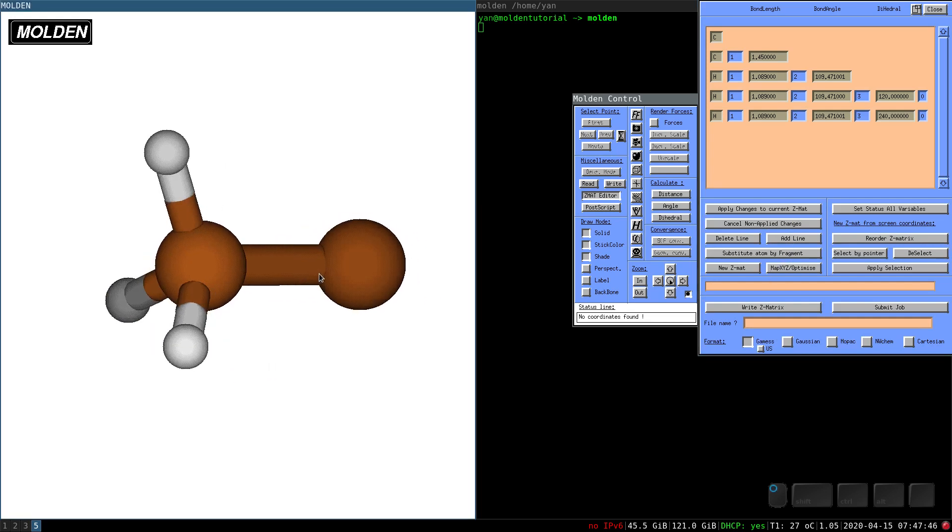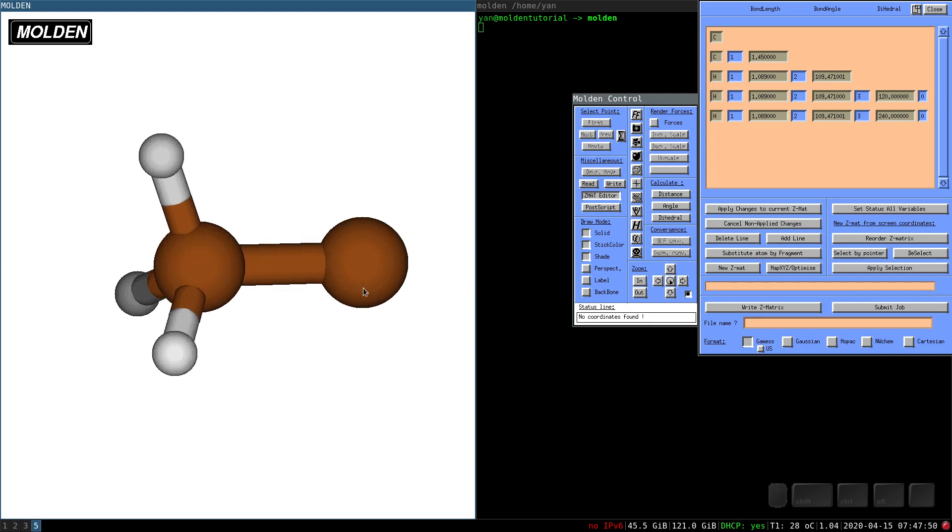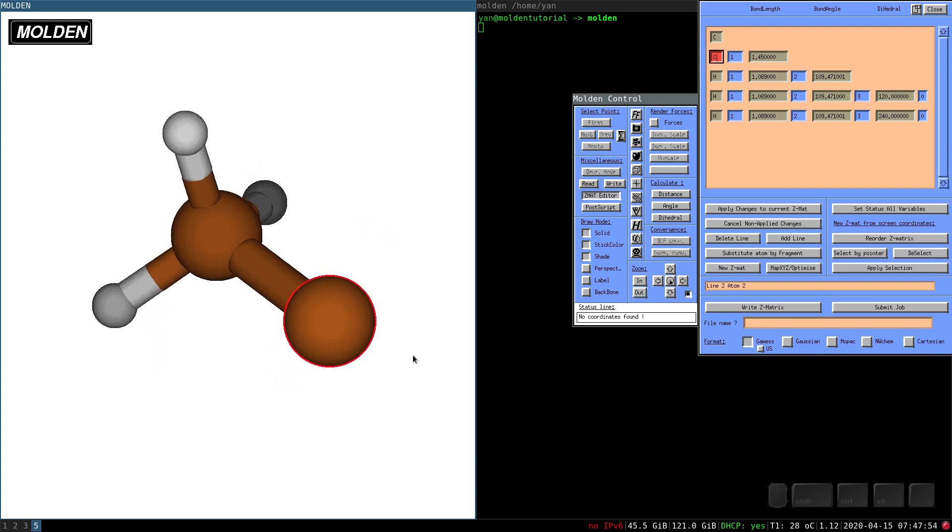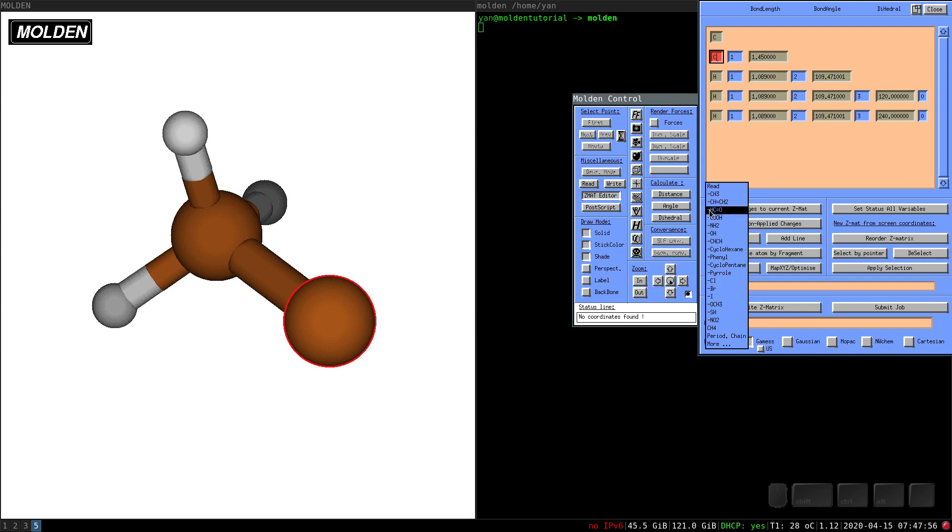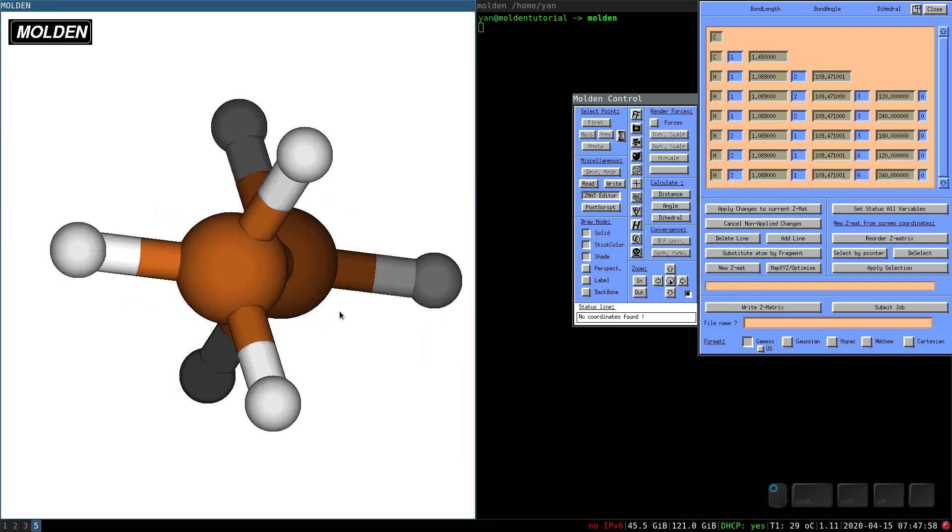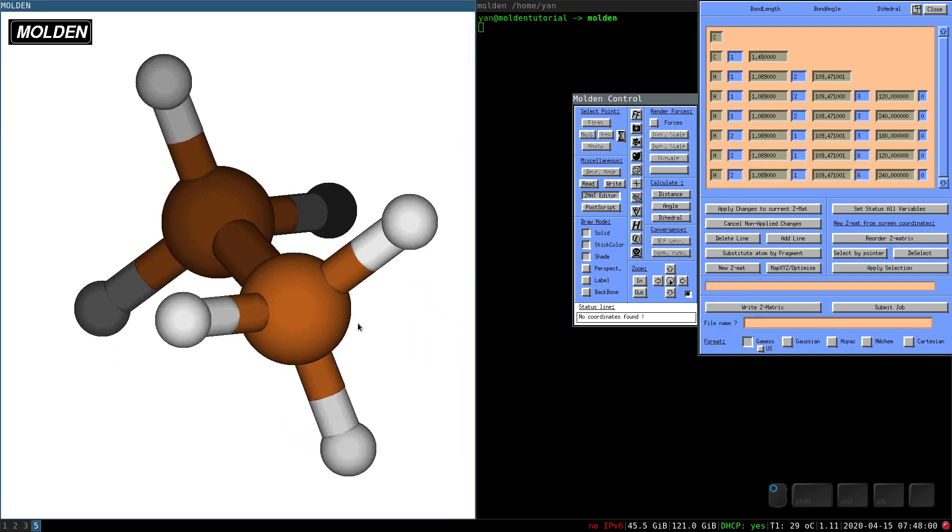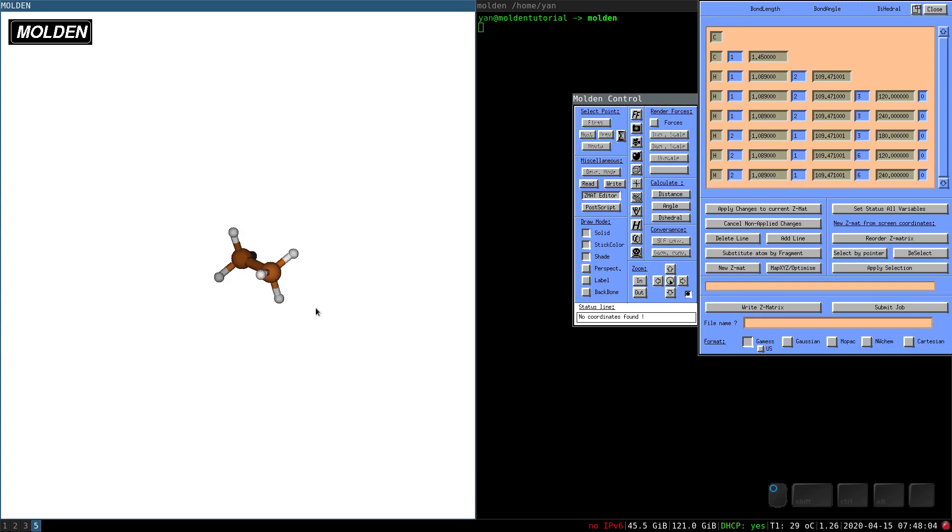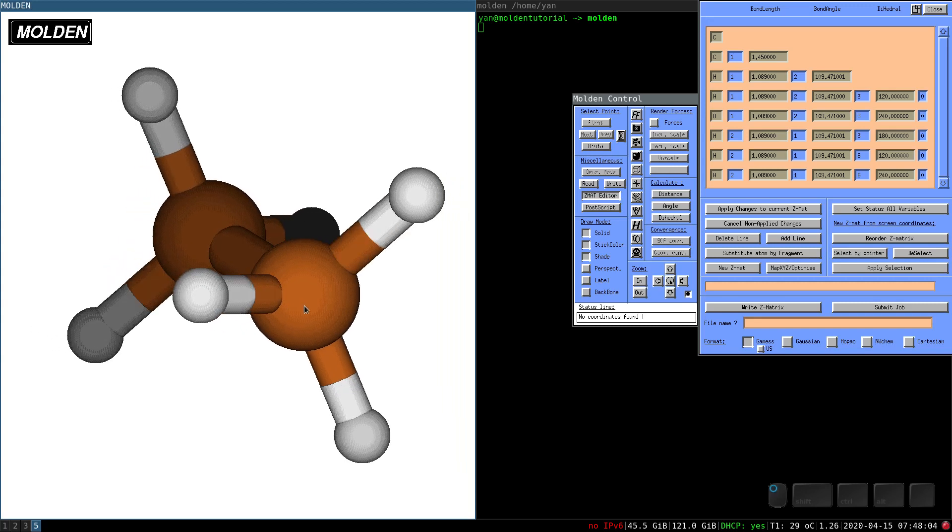And the other methyl group I will show you one of many tricks how you can speed up this slow and laborious process in Molden. You just select an atom, now you can click substitute atom by fragment and you can set CH3. And now you have a nice molecule or at least starting geometry of molecule of ethane.